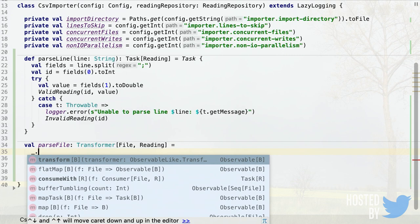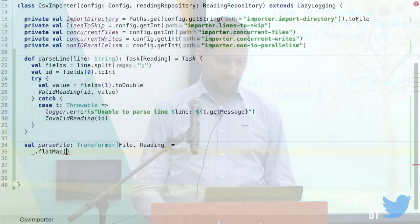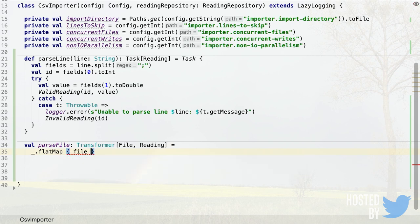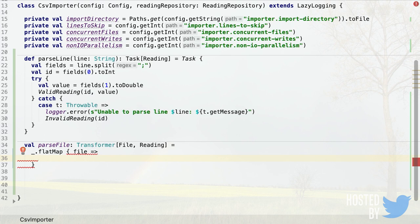Starting with an Observable of File, we want to read the lines from each file and parse them into Readings. Since we have multiple files yielding multiple observables, we want to flatten them into a single Observable of Reading — so we use flatMap. We don't read the entire file into memory; instead we use a BufferedReader that reads the gzipped file in a streaming fashion.